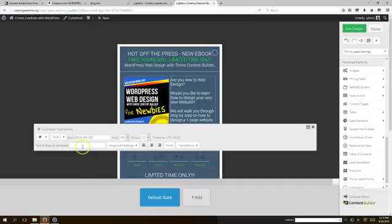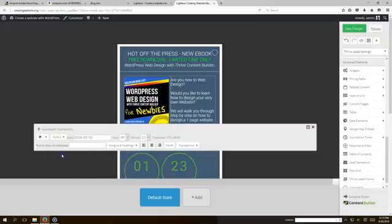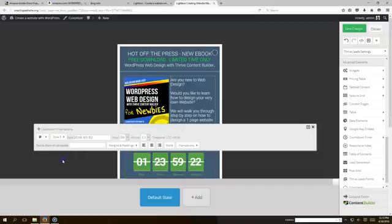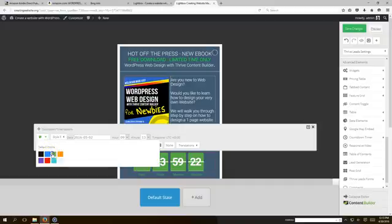Now you have different styles you can choose from. You can do that style, you can do a style that goes like that, or you can do a style that goes like that. I kind of like that one, and we're gonna change the color.